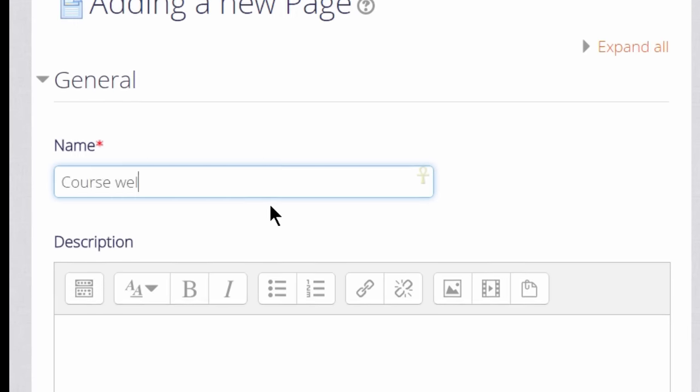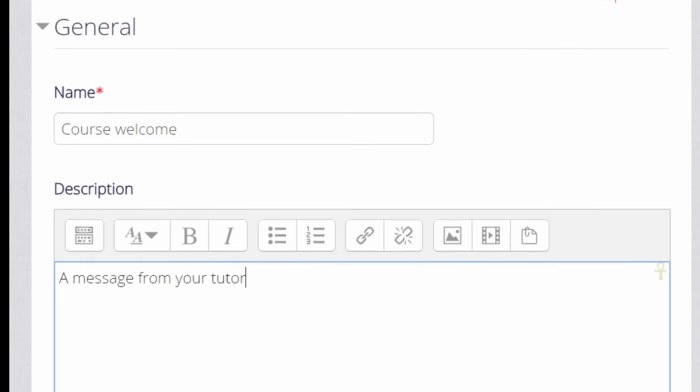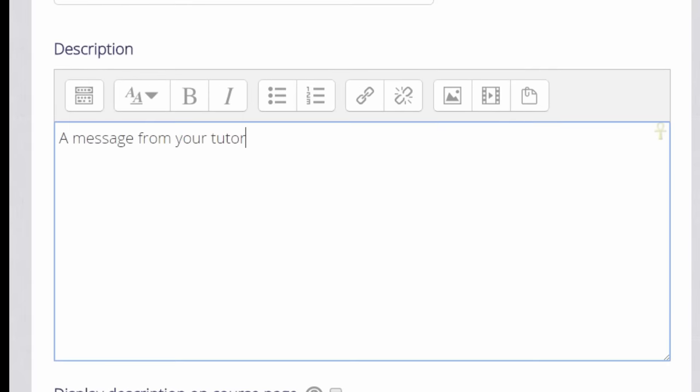In the Name field, type the title learners will see on the course page. Then add the description, and if you wish to show it on the page, check the box Display description on course page.